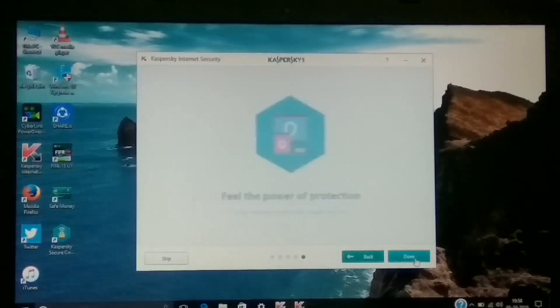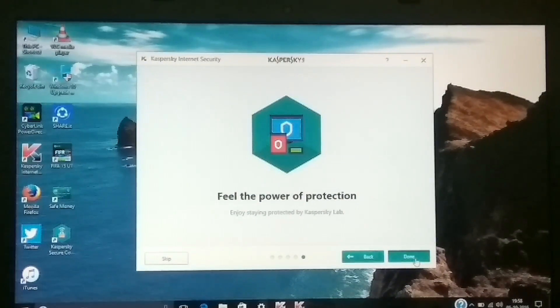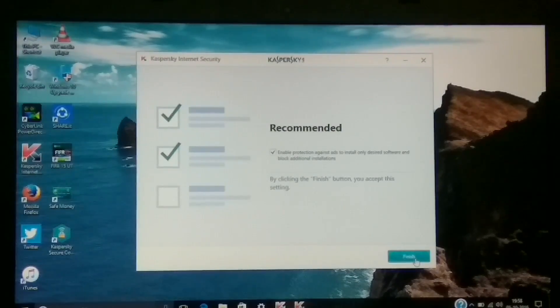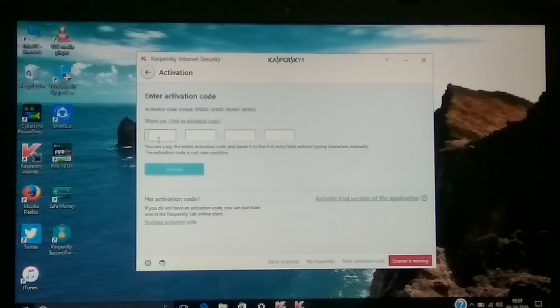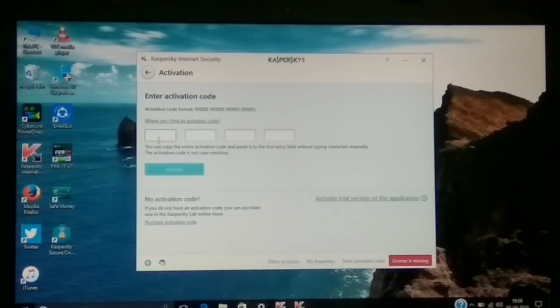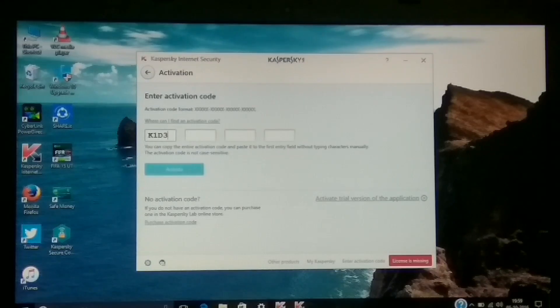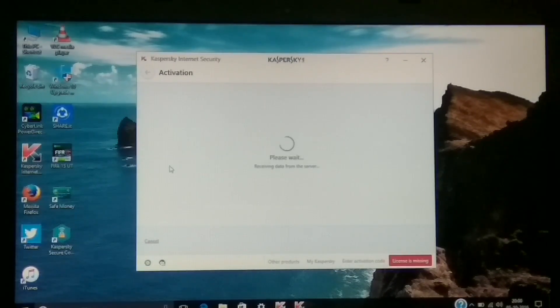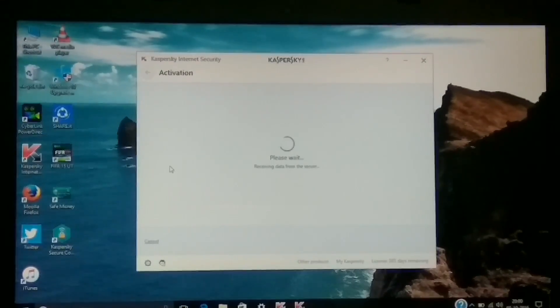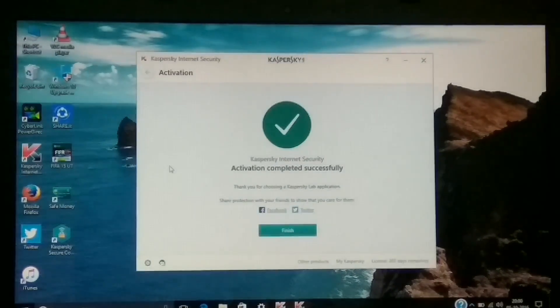It also says 'Feel the Power of Protection.' Hit Done and the setup is complete. Now it's asking to enter the activation code from the quick start guide. Scratch the guide carefully to reveal the code and enter it here. Be careful — if you enter the wrong code it won't be accepted, and if you rub out the code on the paper it'll be very difficult to get a new one. I've entered my code and it's now verifying.